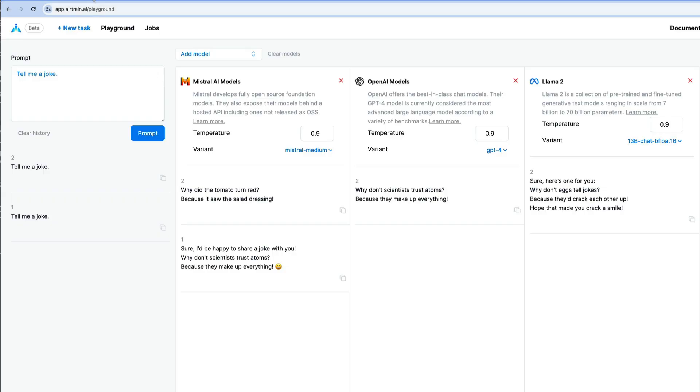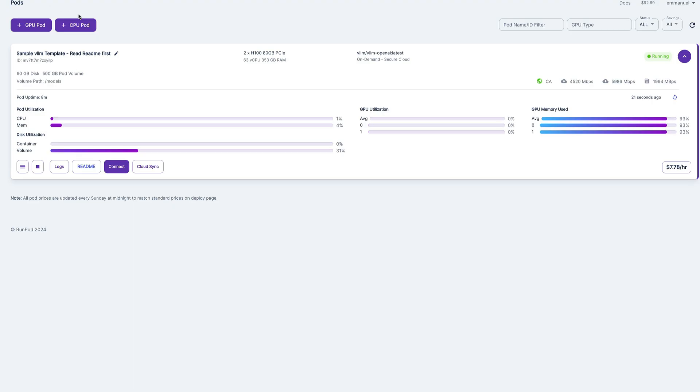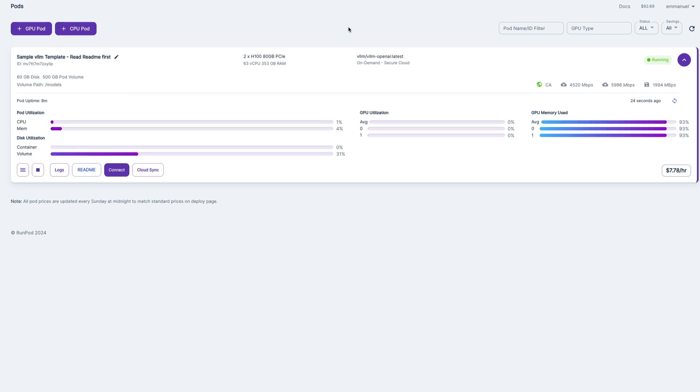This is it for today. So as you can see, pretty straightforward to run Miku on RunPod. Give it a try and let me know in the comments how it went. Thank you so much. Don't forget to like this video and subscribe to the channel. Bye bye.